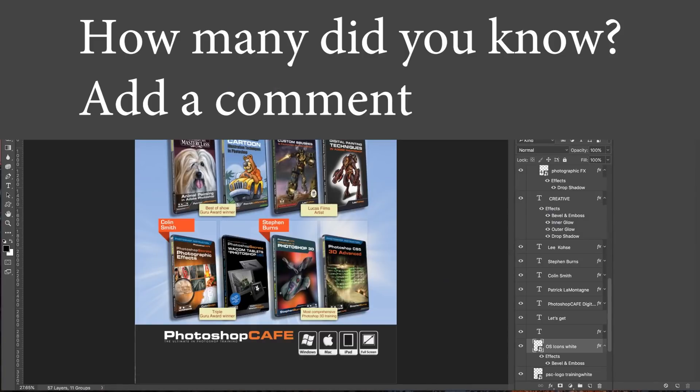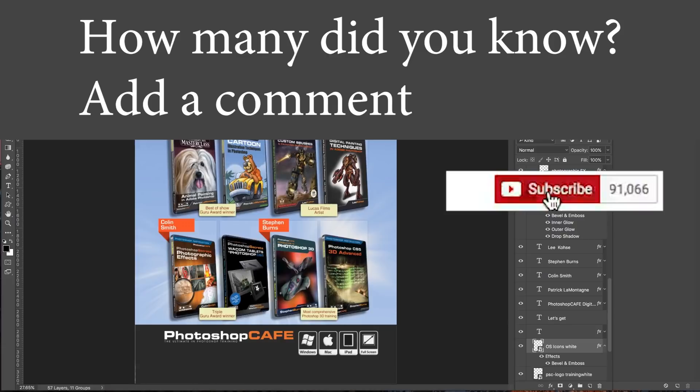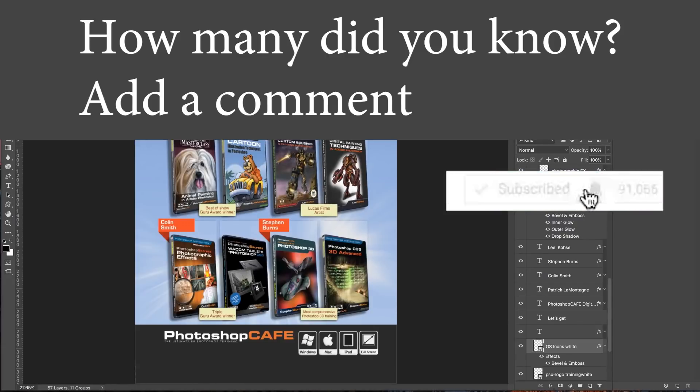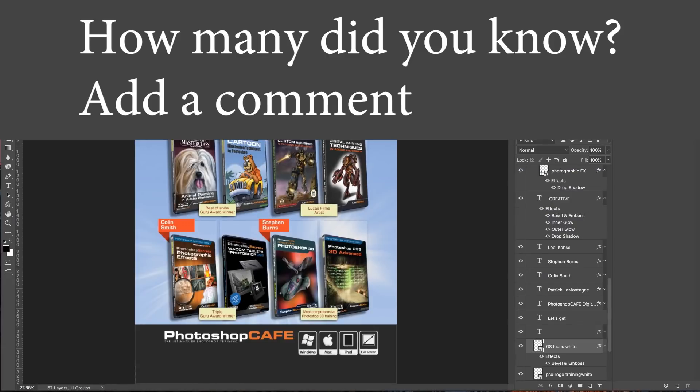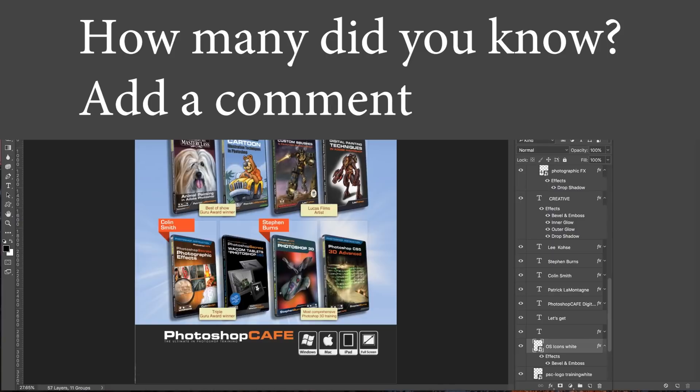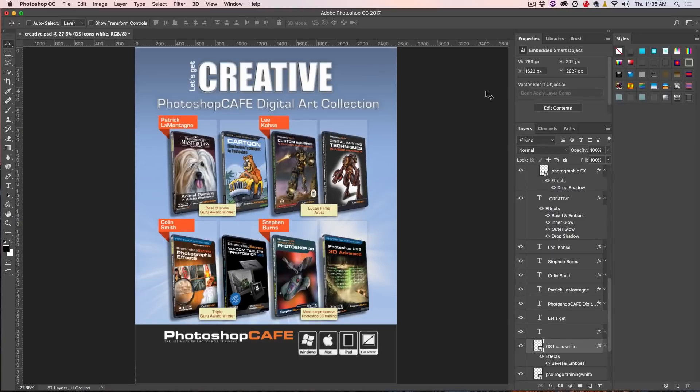So that's it, guys. That was short and sweet. If you like this, hit the Subscribe button right now. Become part of the Cafe Crew. Get a new tutorial every single week. Smash that Like button into dust. And add a comment. Let's get a discussion going right now. I'd love to know what your favorite layer style is. Let me know. And until next time, I'll see you at the Cafe.